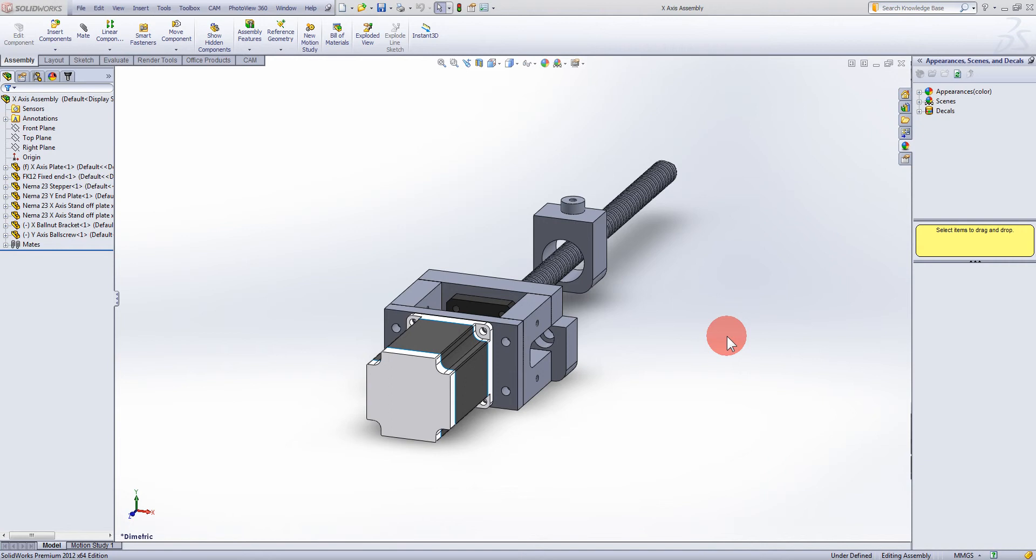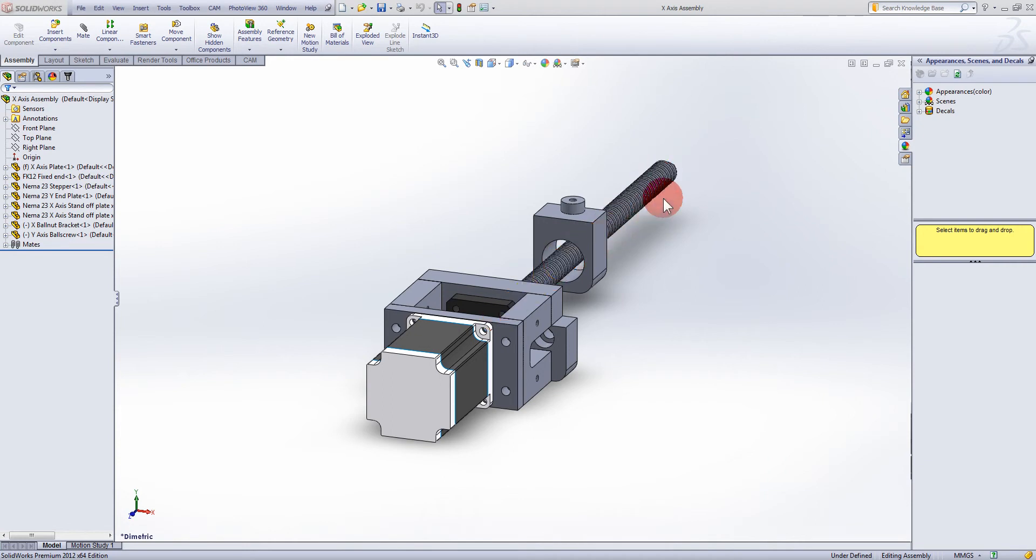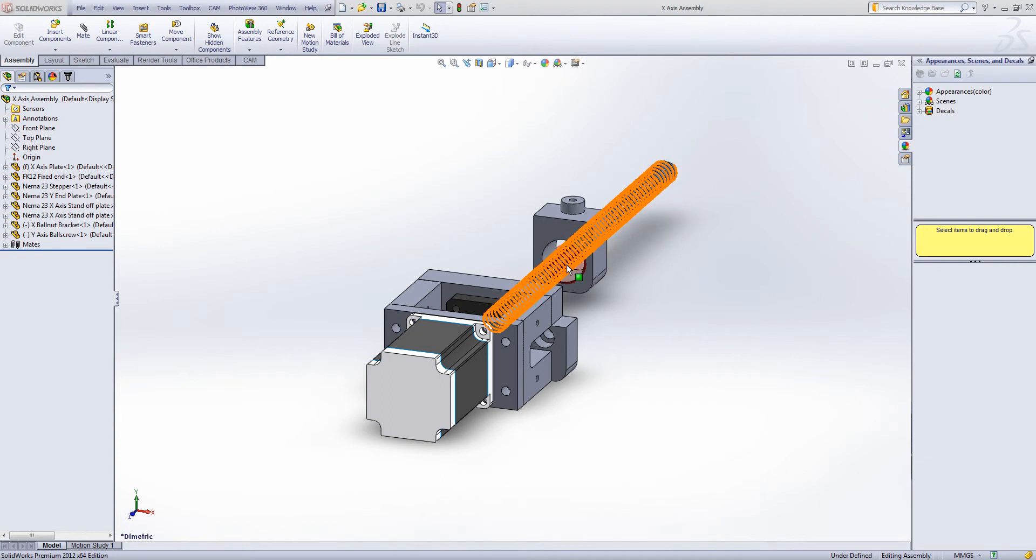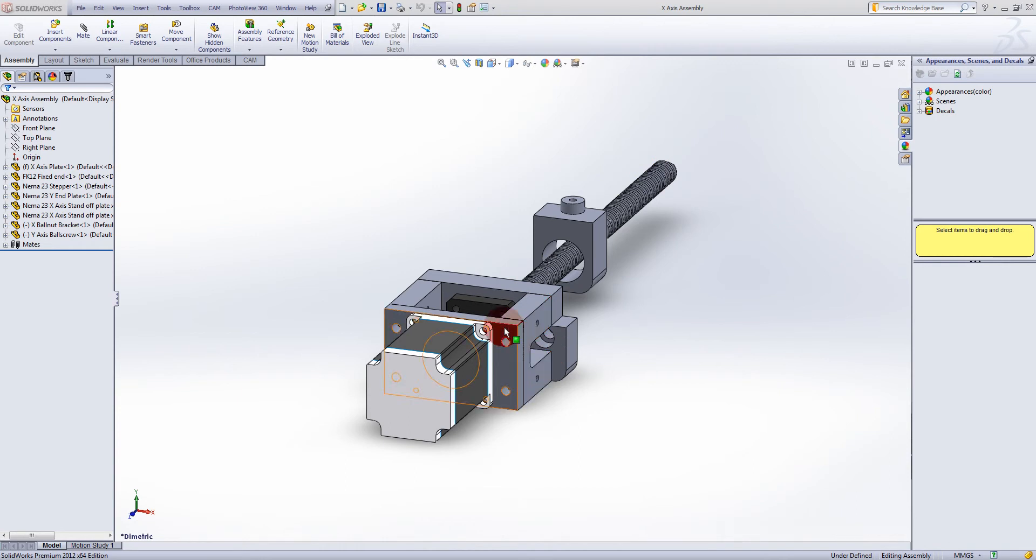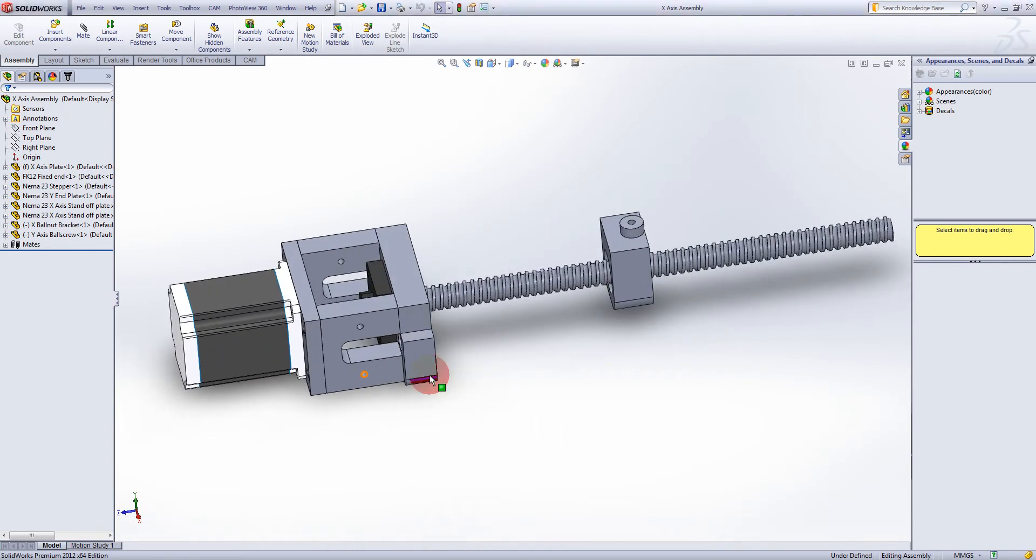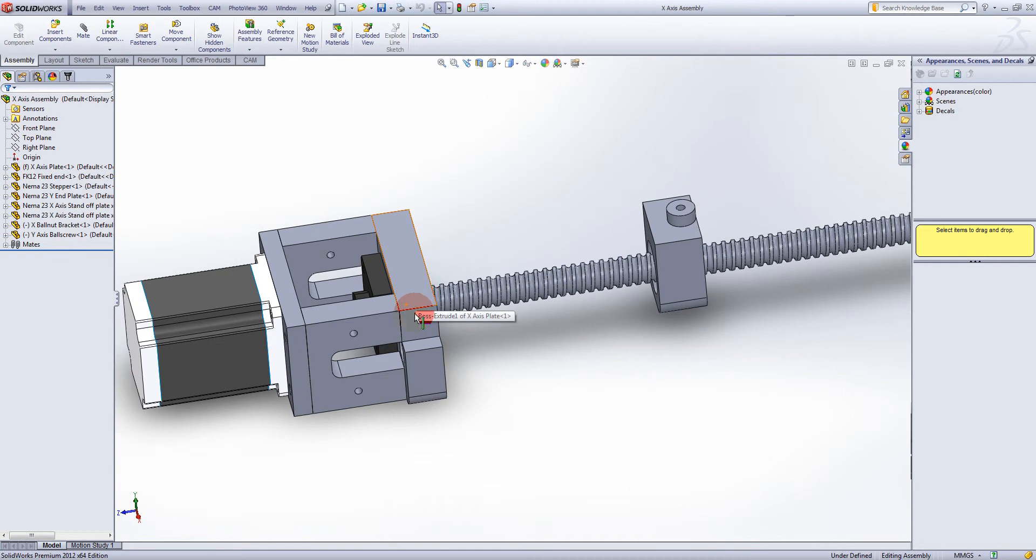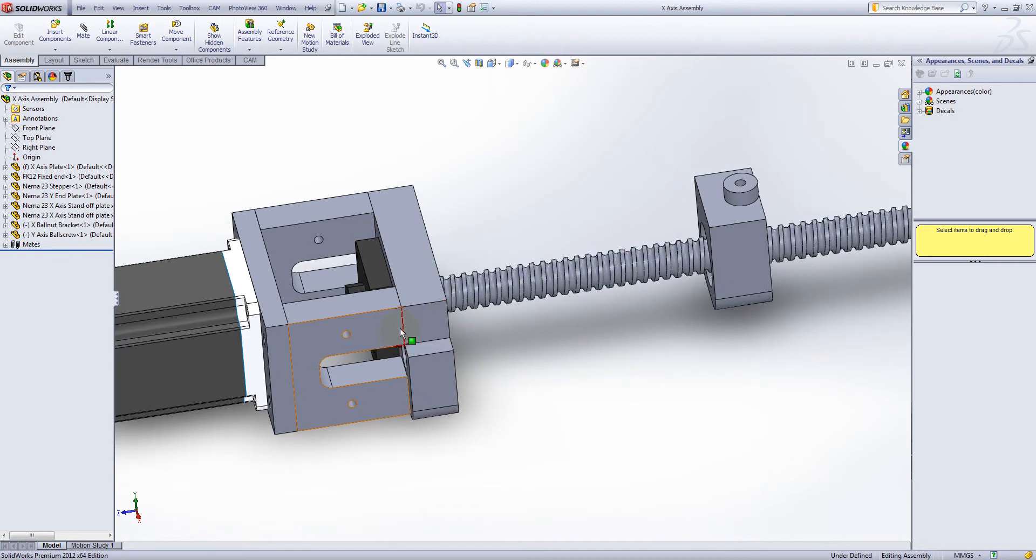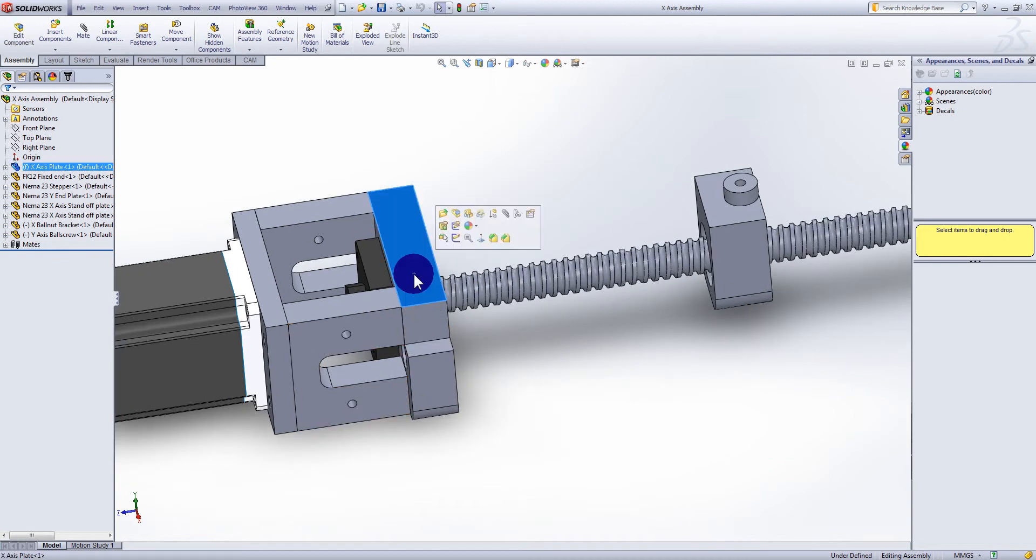What we're looking at here is the X-axis. On the X-axis I've got 16 mil ball screw and I've made this as small as I can. Here on this plate is 20 mil thick.